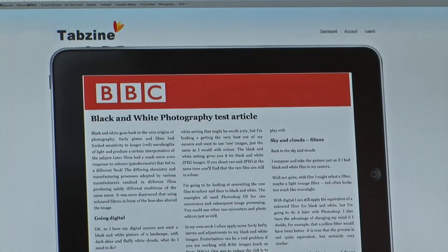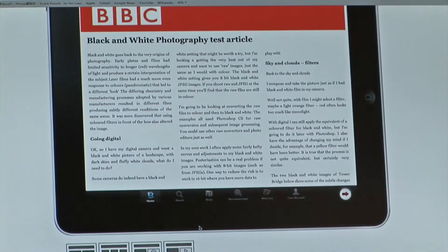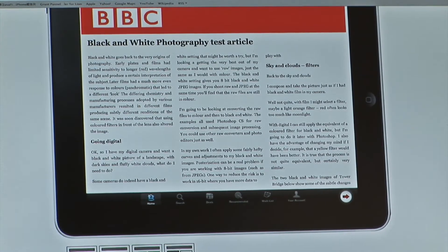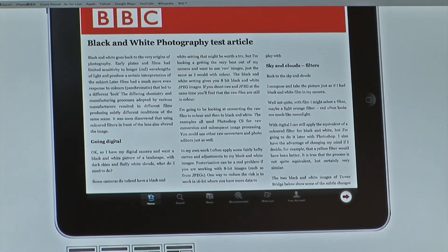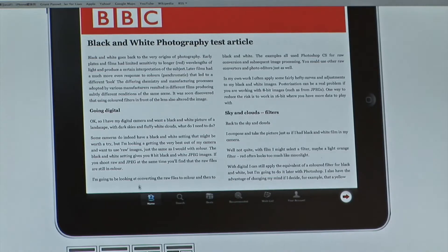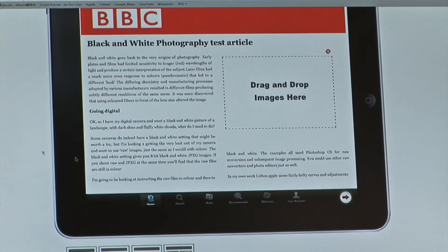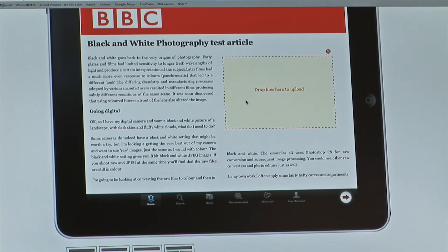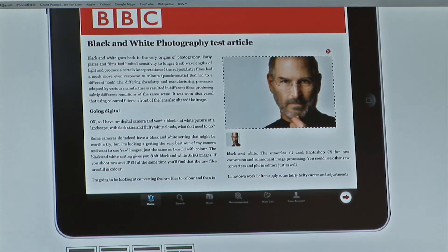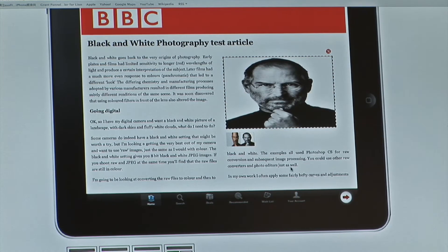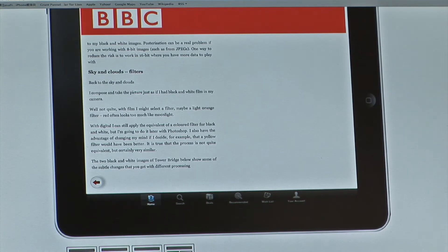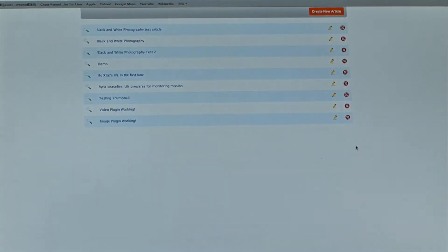The greatest advantage of our app is that it allows content to be automatically converted into an iPad-friendly view. The publisher can choose between different templates — for instance, a two-column layout, or a layout where he can drag and drop images. He just drags an image onto the screen and it gets added. He can add as many images as he wants. Once finished adding images, he can go ahead and publish. That's all he needs to do.